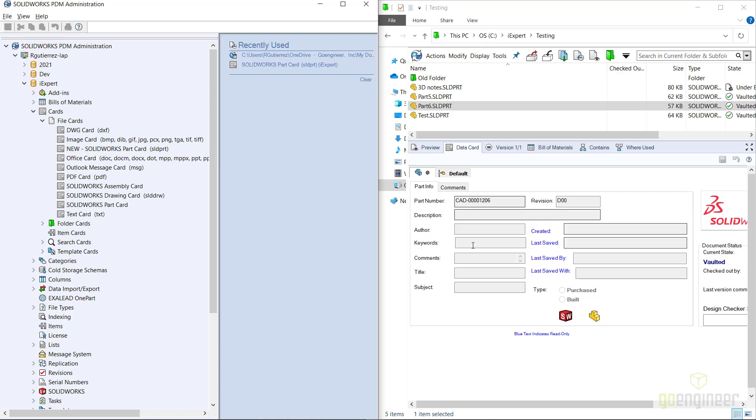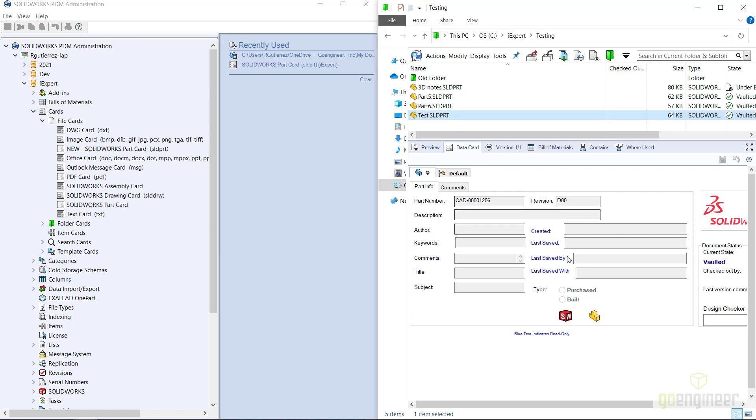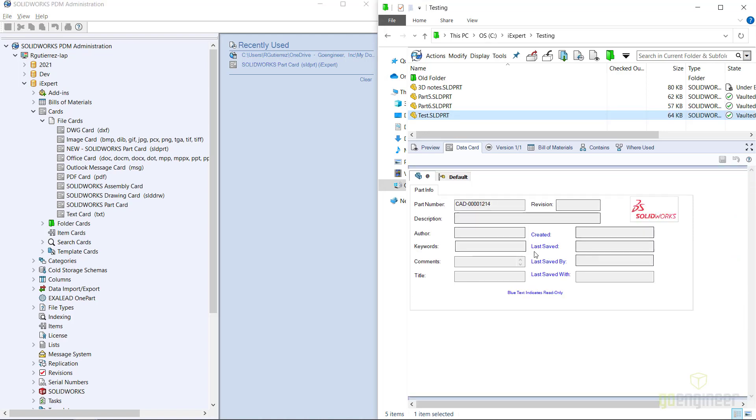Here I showed you the original data card, but by simply clicking in another part file you see that the new data card is being displayed.